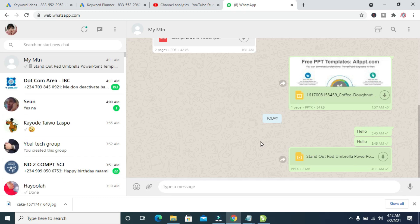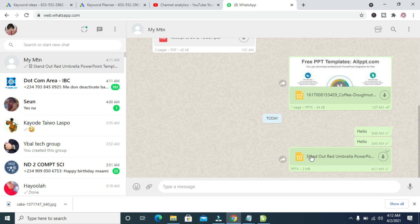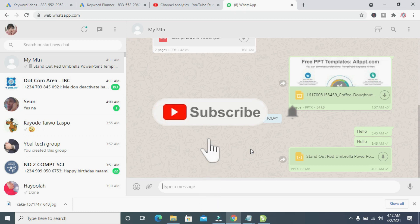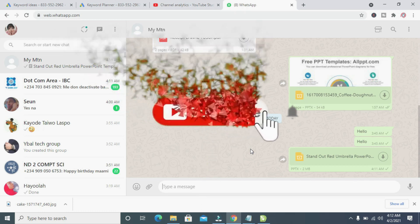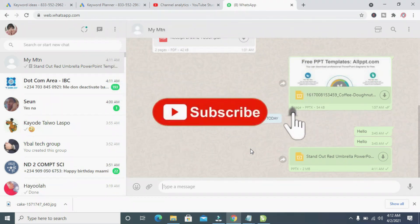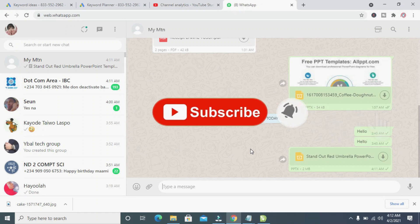Right now, as you can see, the document has been sent. That's all there is to it. I hope this video helped. Please give me a thumbs up and don't forget to subscribe to our YouTube channel. See you in the next video.